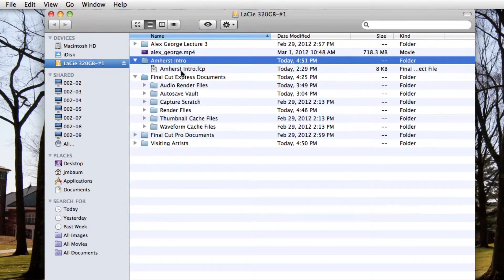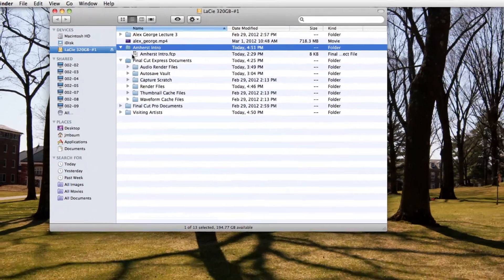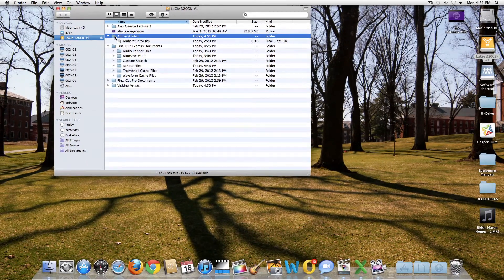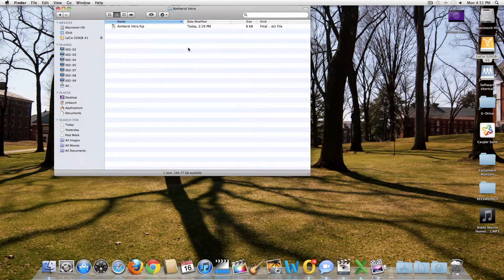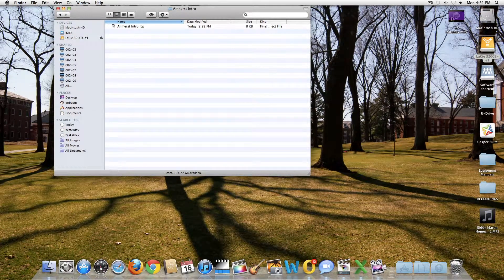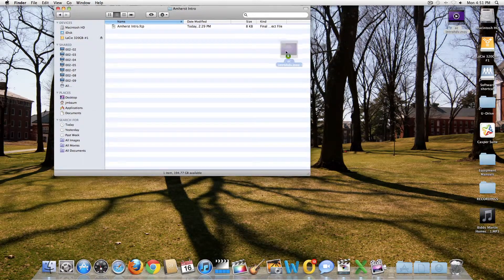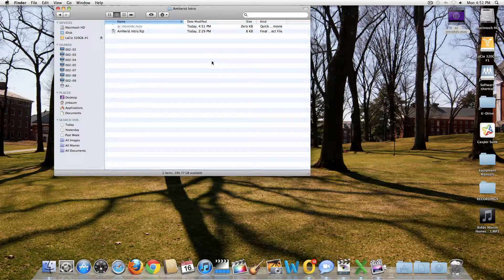Final Cut stores your video, audio, and other media files separately from your project edit file. If these media files get moved or renamed externally, Final Cut can no longer find them.